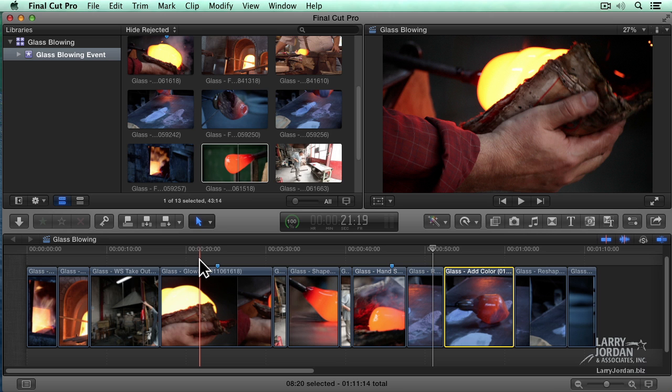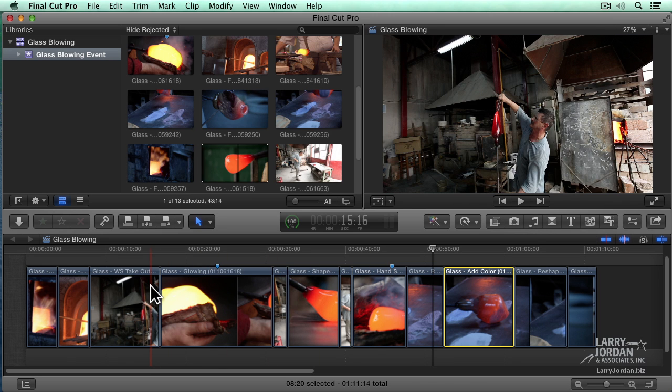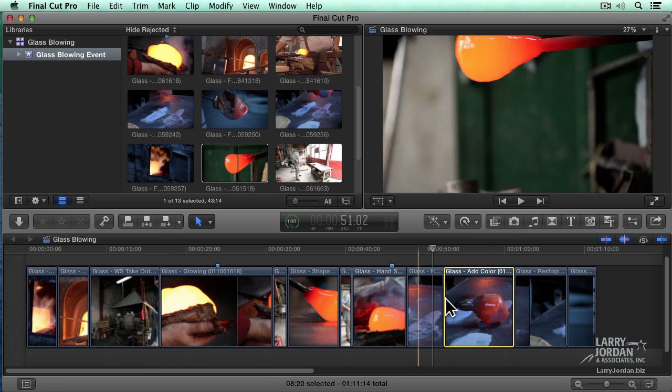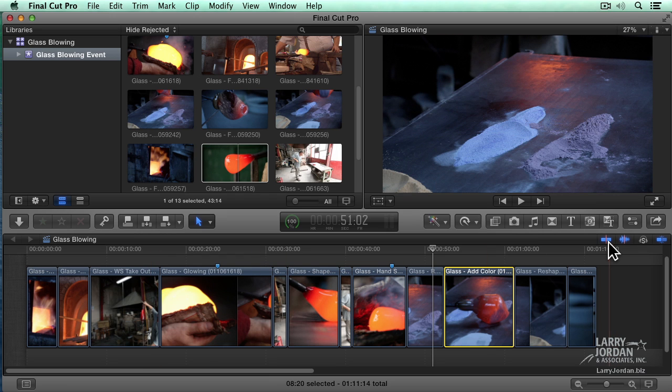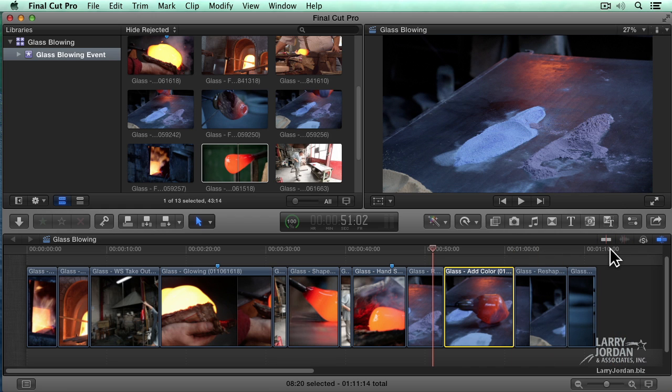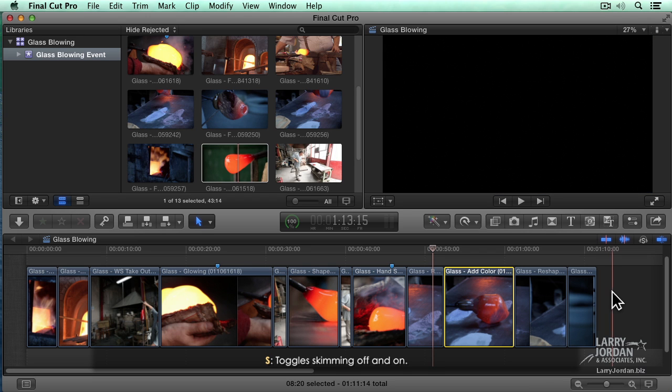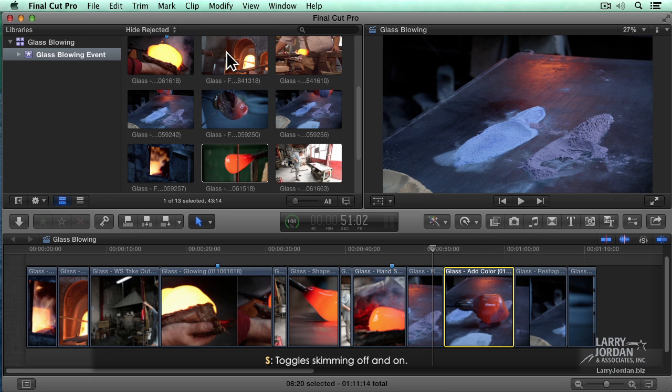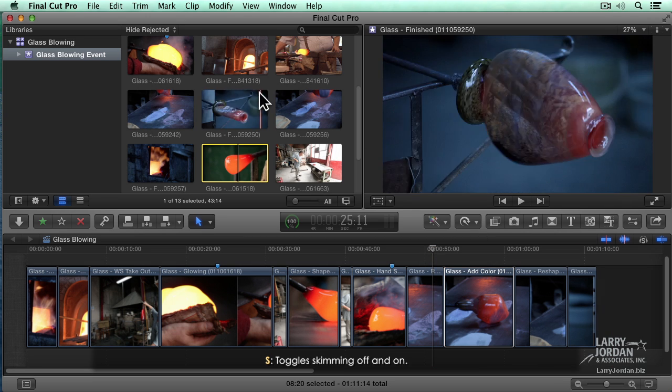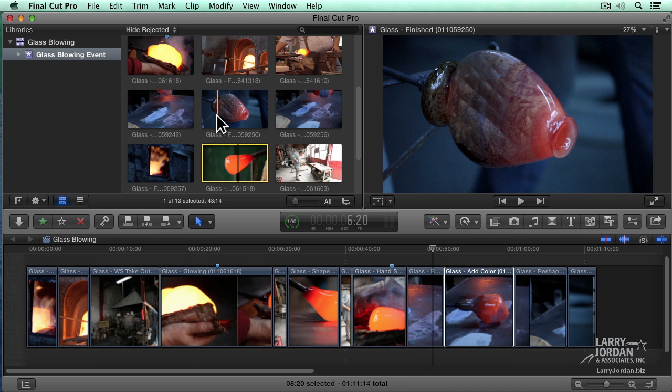I prefer the precision of the playhead than the wild abandon of the skimmer. So to turn skimming on and off, you click this blue icon right here. When this icon is blue, skimming is on. When this icon is not blue, when it's grey, skimming is off. For you keyboard junkies, the letter S turns skimming on, and the letter S turns skimming back off again. S toggles skimming on and off.